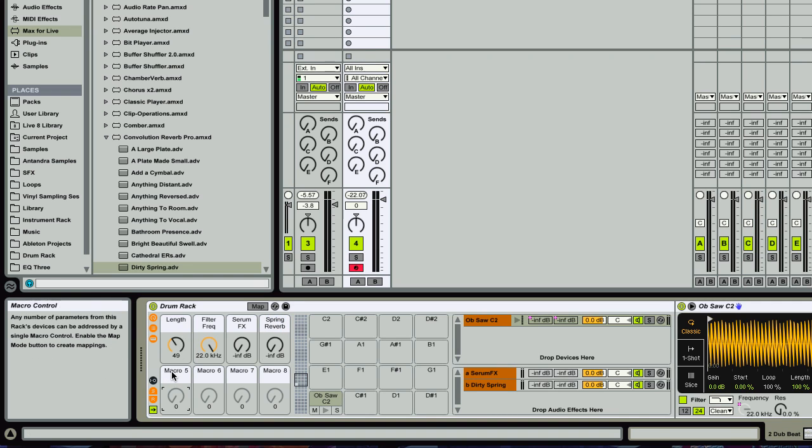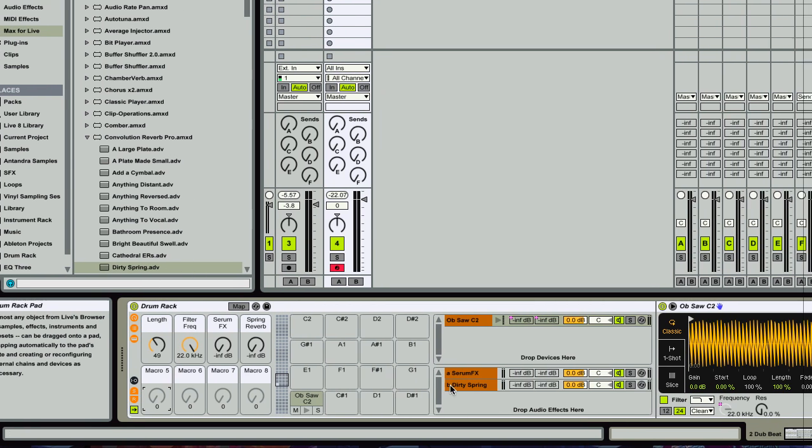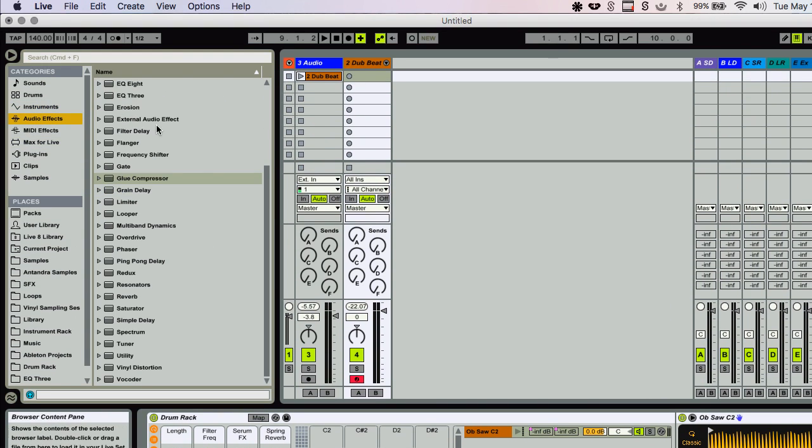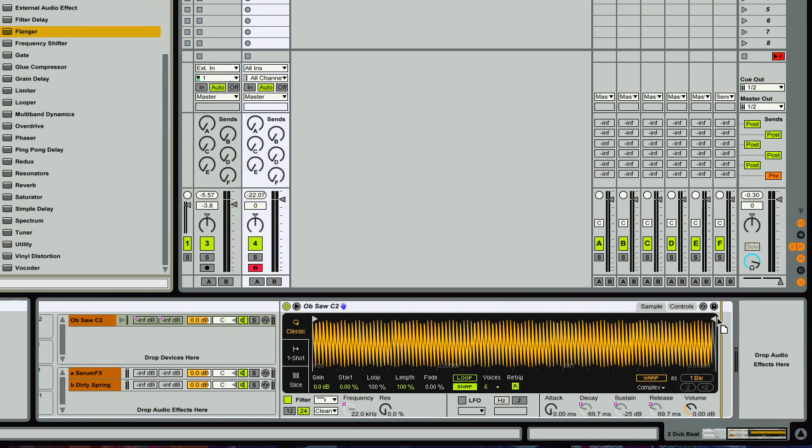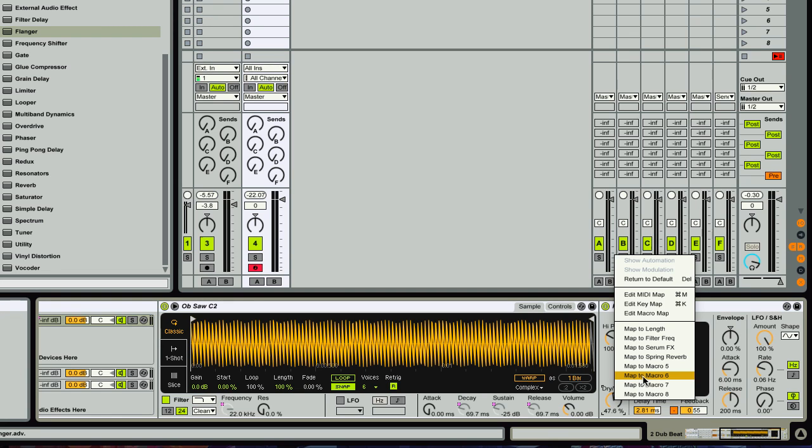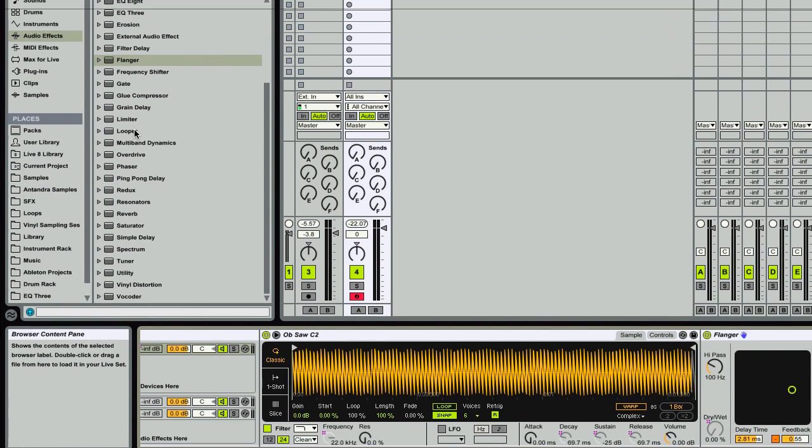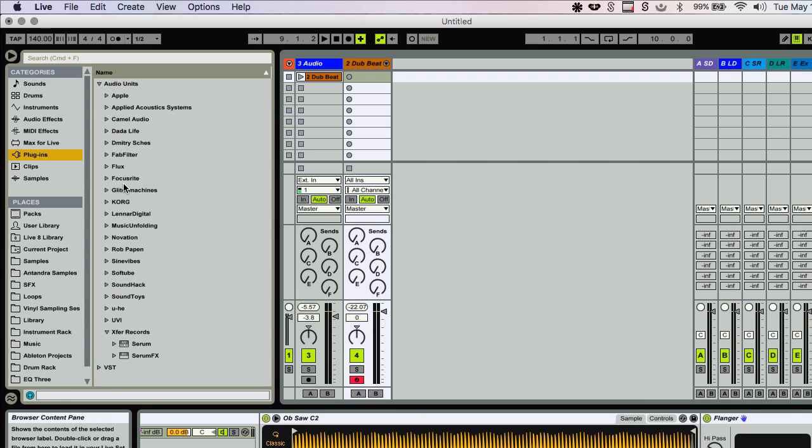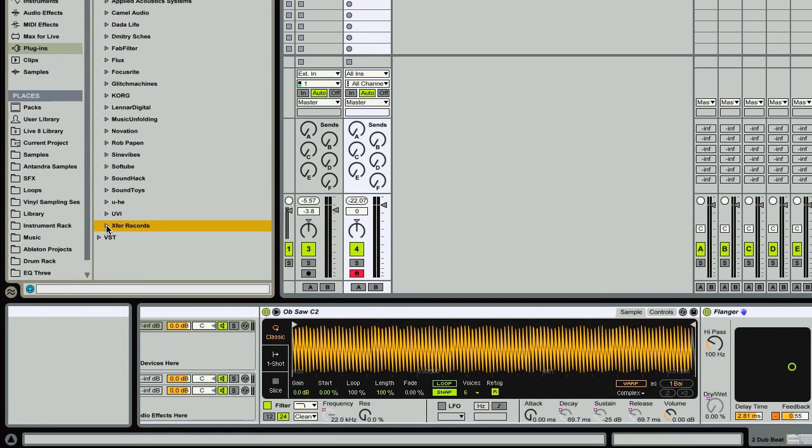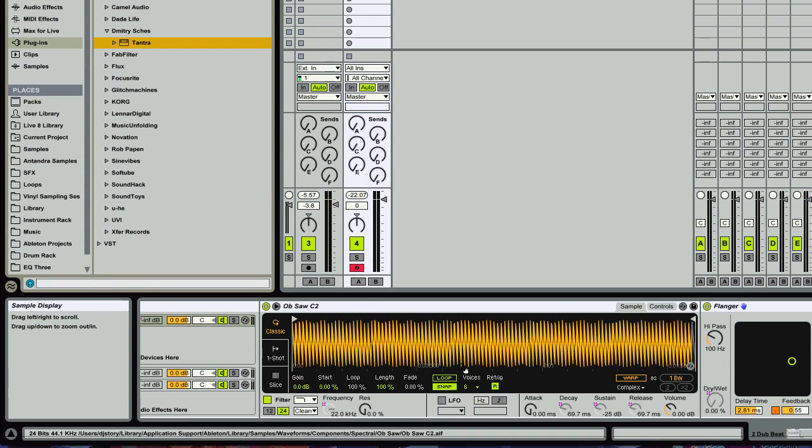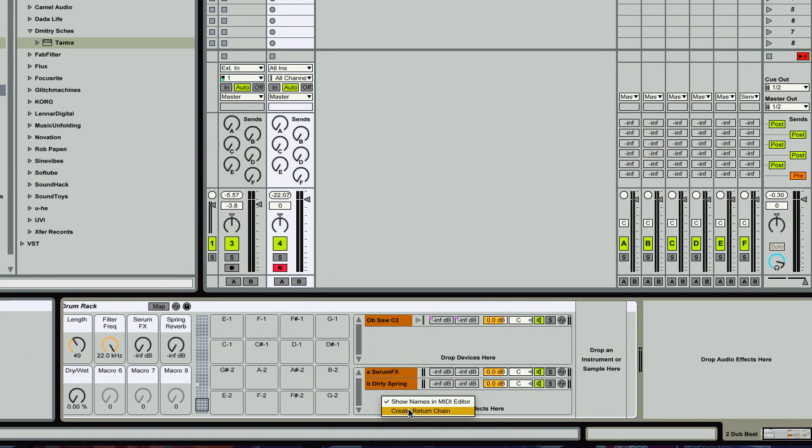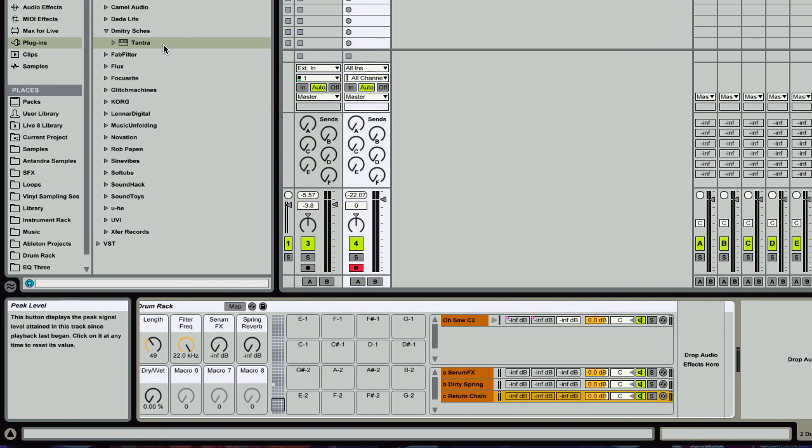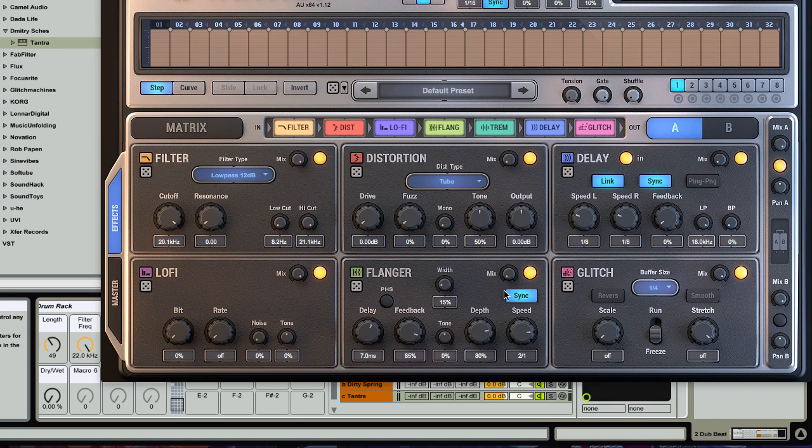And then let's see what else. You can really just put whatever you want in here. I'm going to go ahead and put a flanger right here and put the dry wet on macro five. And then I'm going to go over here. And let's see, I'm going to put this Tantra plugin by Dimitri Chess on its own chain send. And so yeah, I'm going to drag that in here.